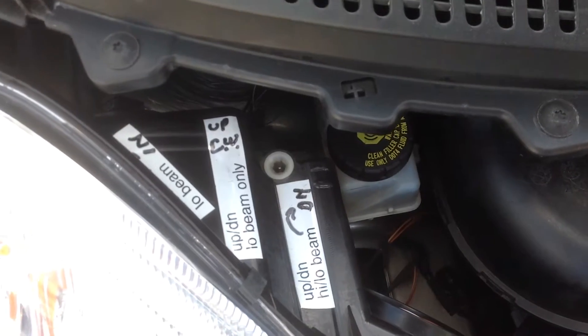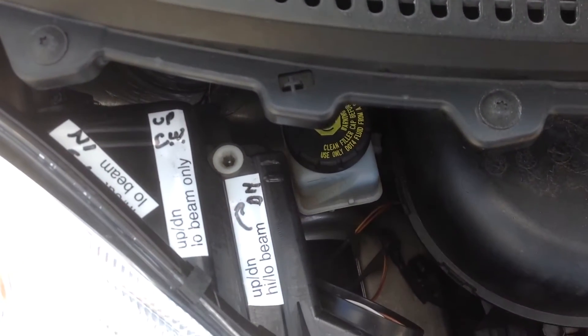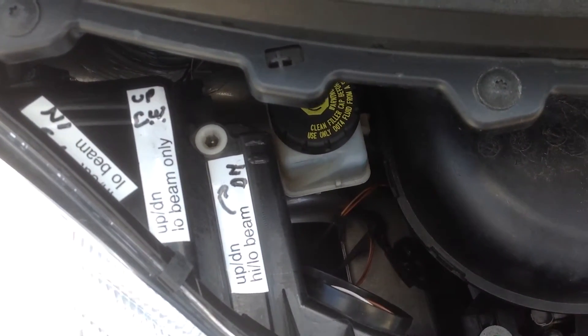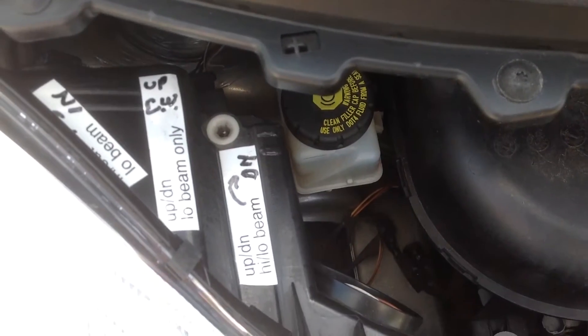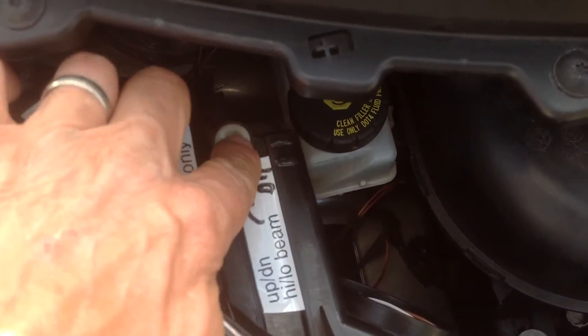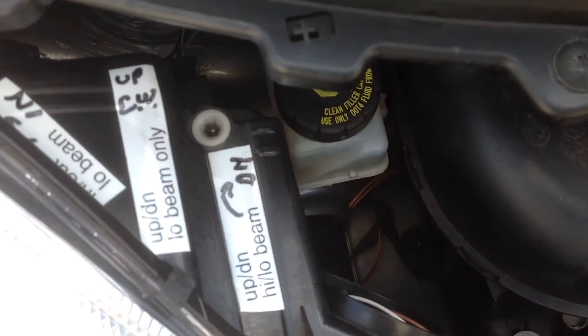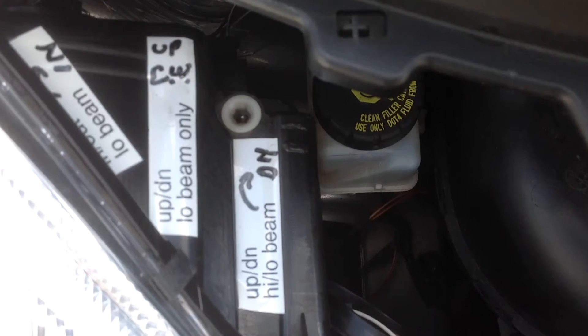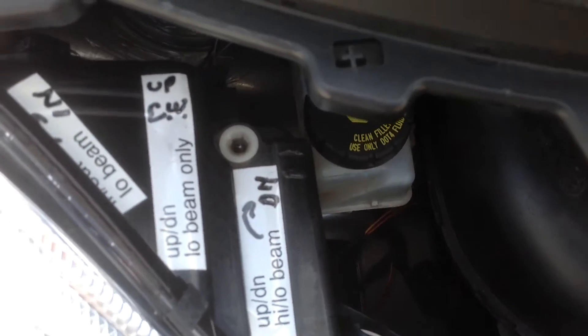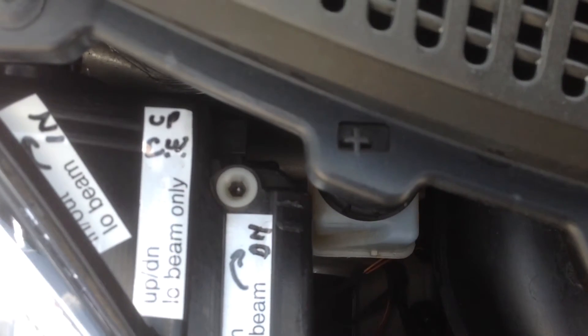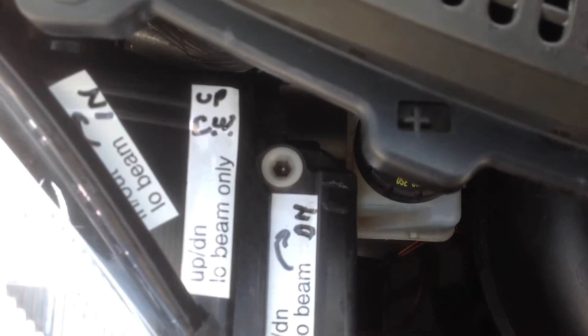What you can see is I marked what each item does. The first one, which is right here, is up down high low beam and it takes a four millimeter Allen wrench or you can use a Phillips screwdriver.